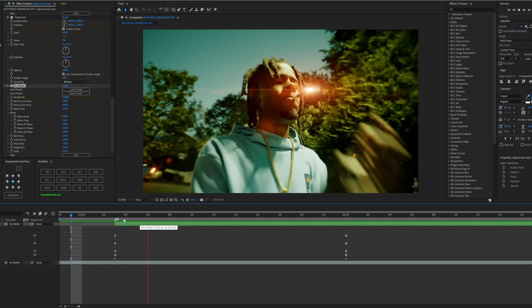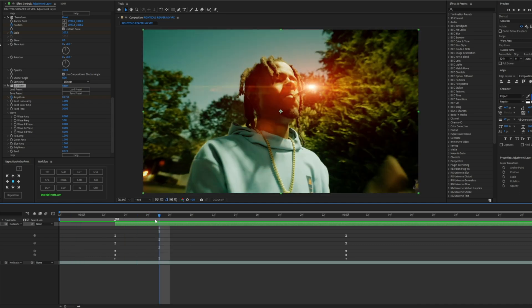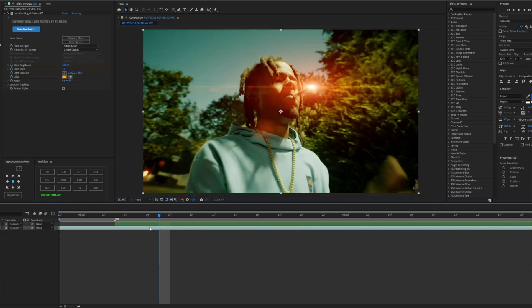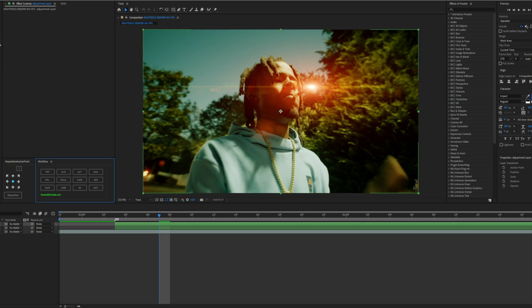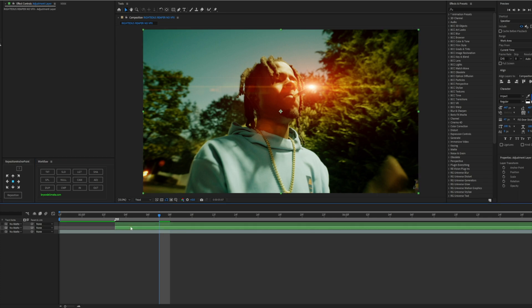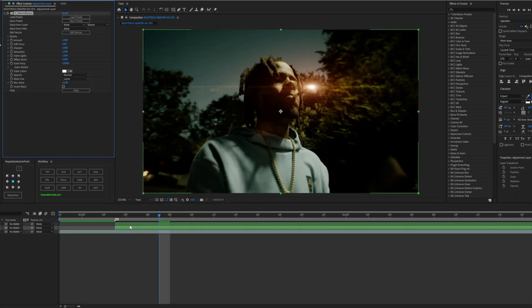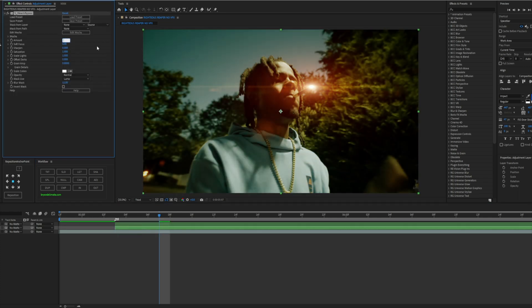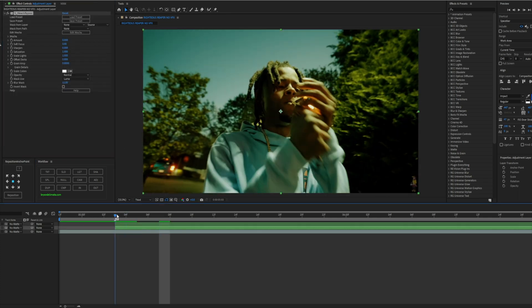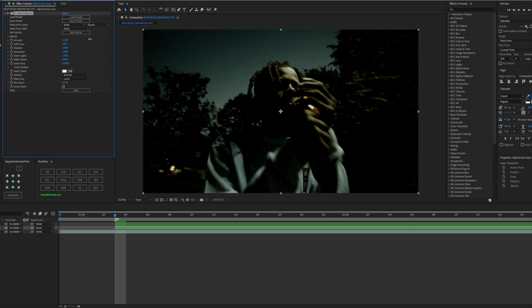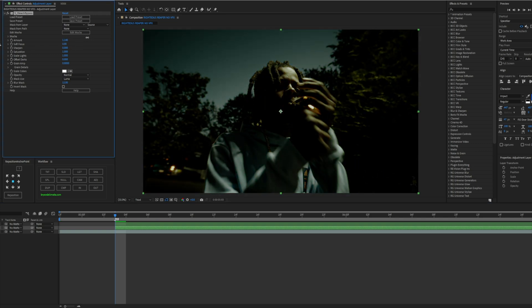And what you can also do, this is also optional but usually I use this because sometimes it looks cool, you can add some Bleach Bypass. So what it does is basically darken your subject in certain spotlight areas.